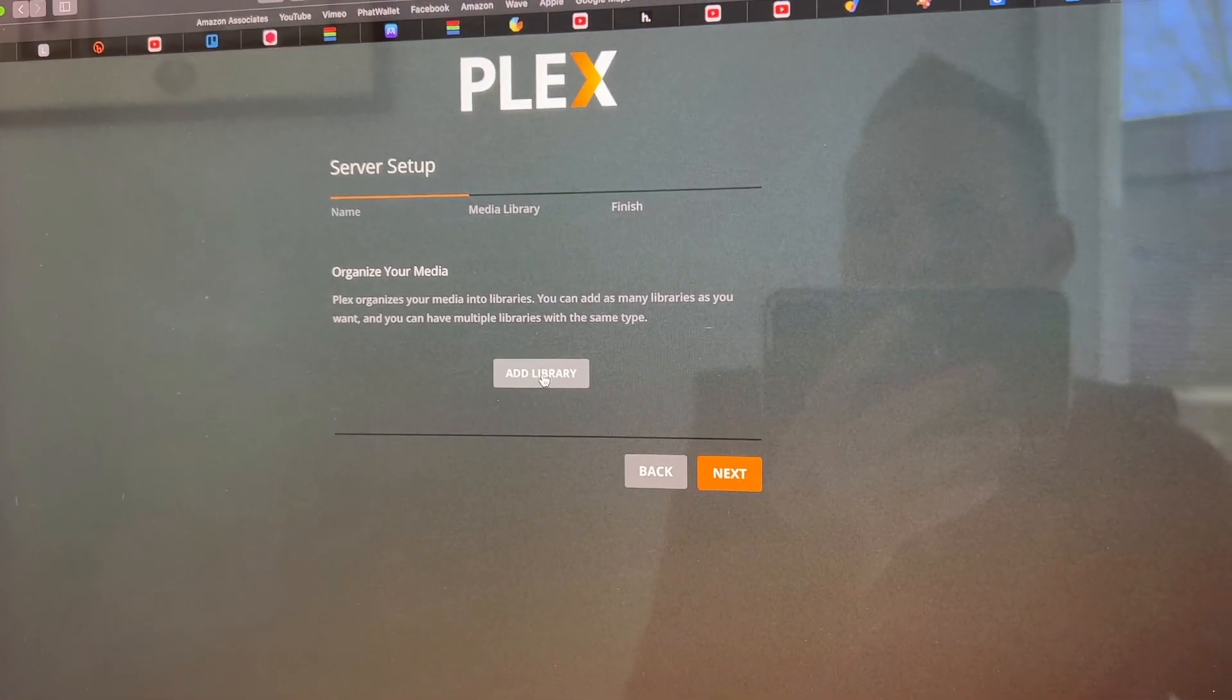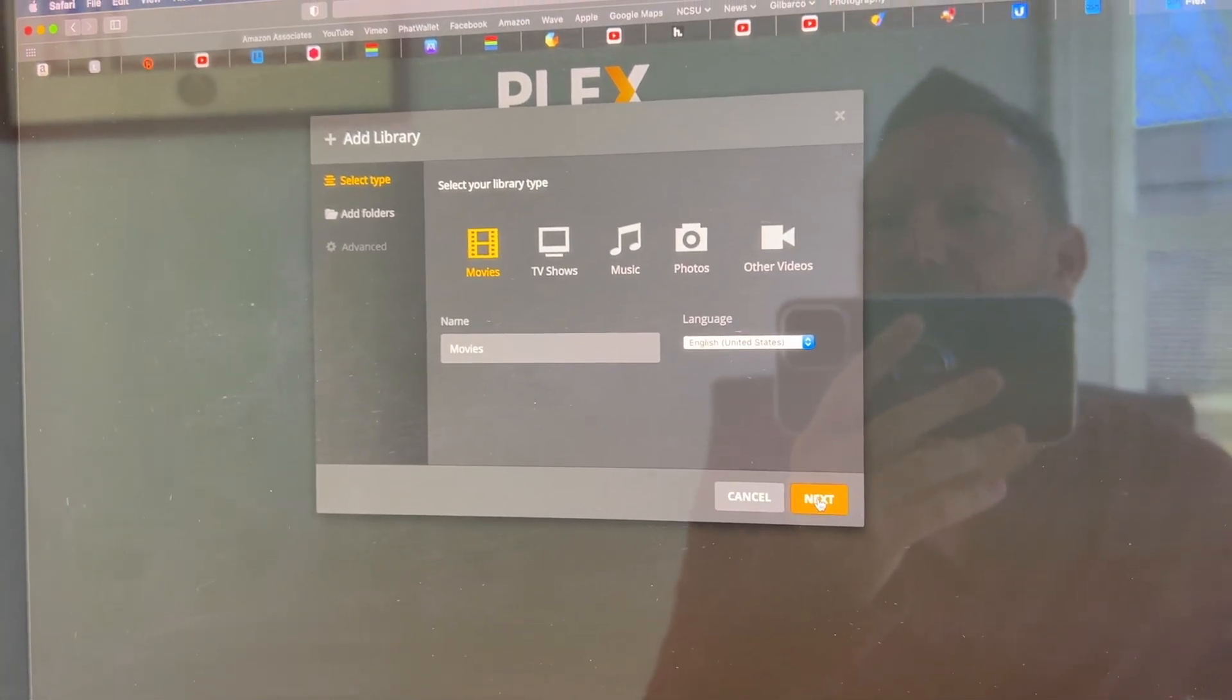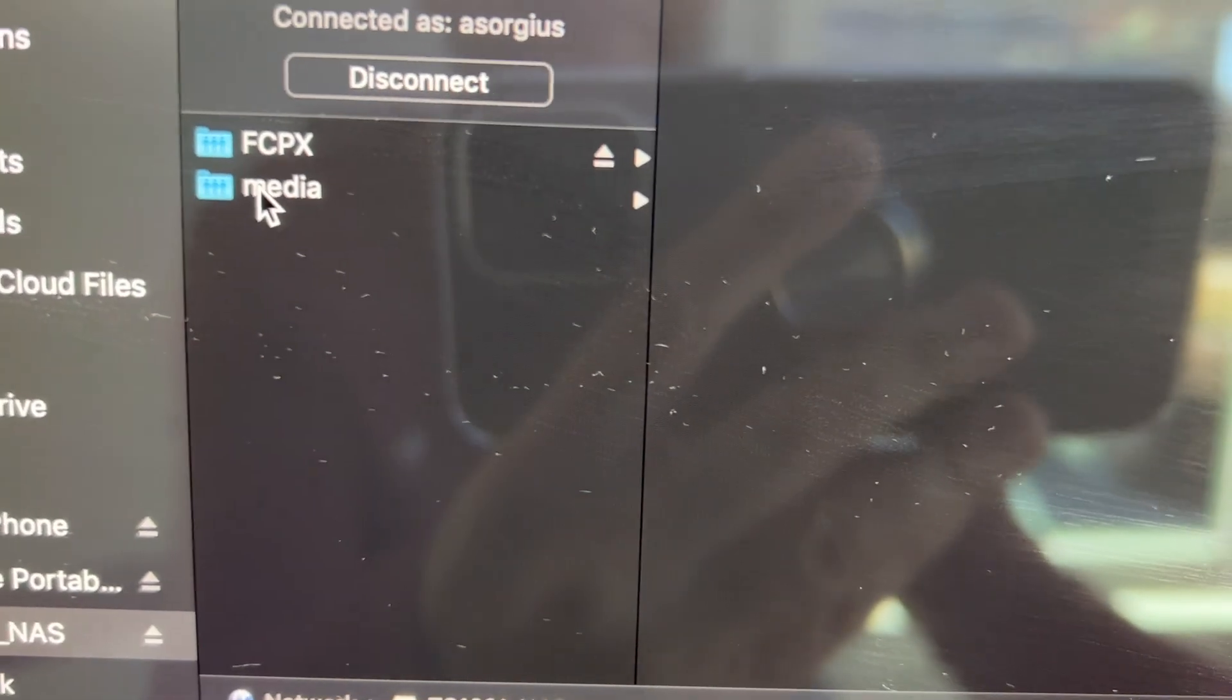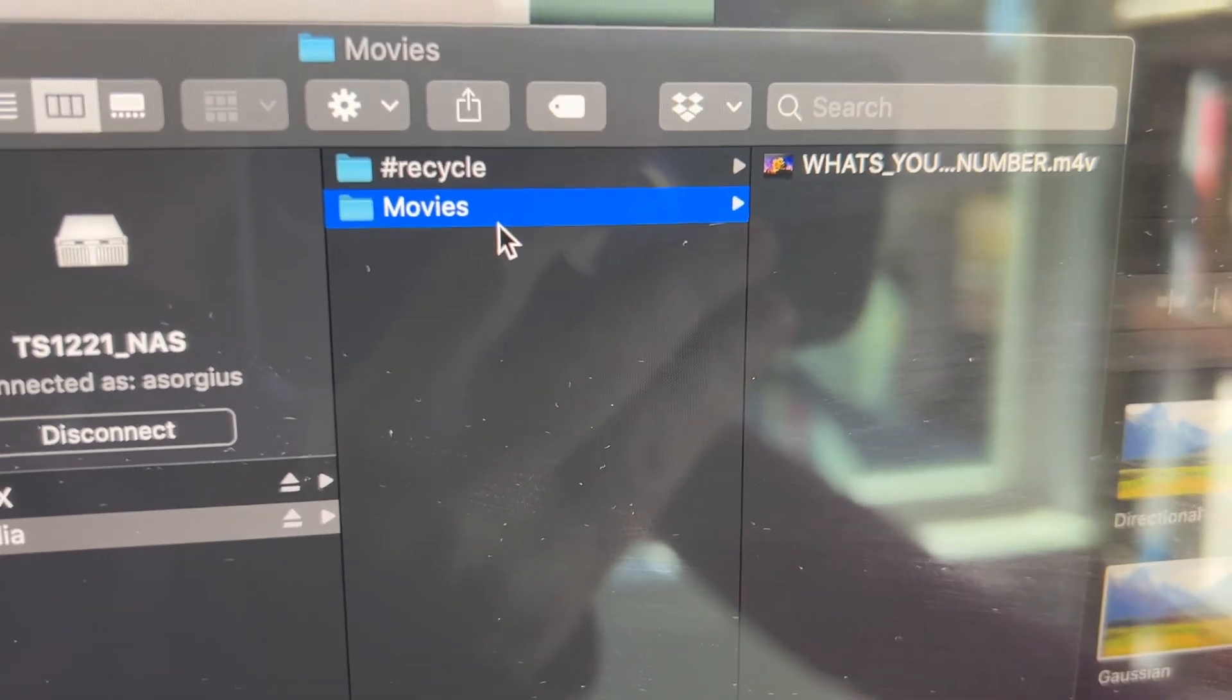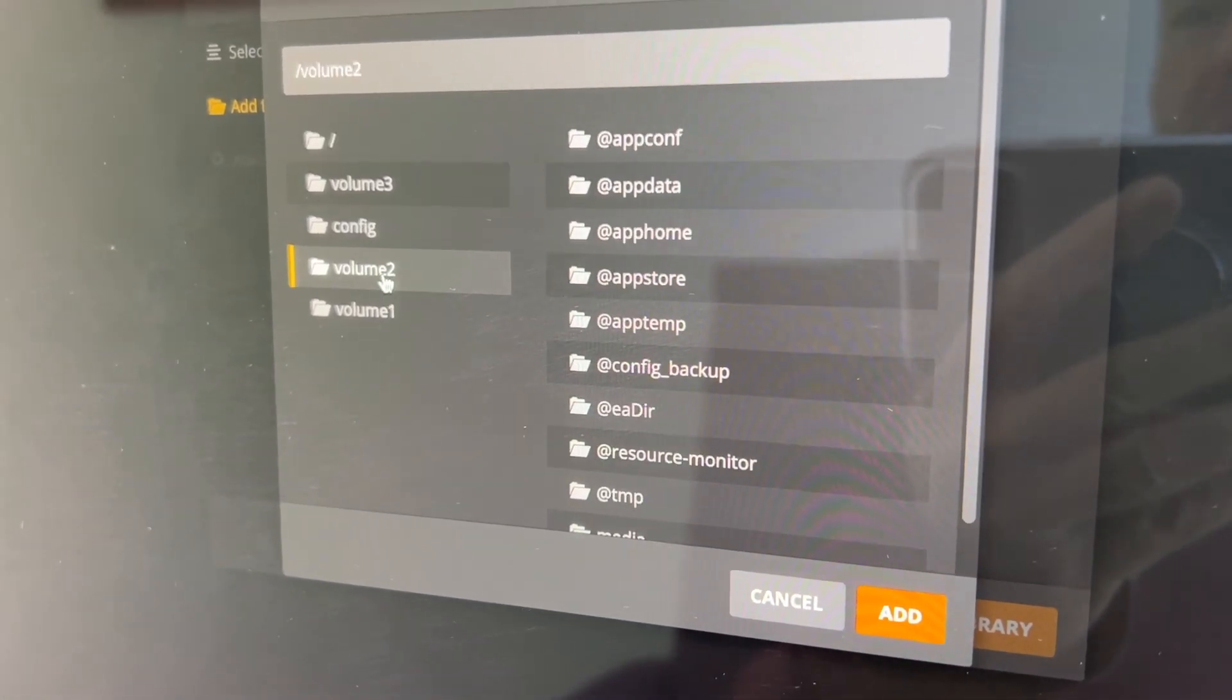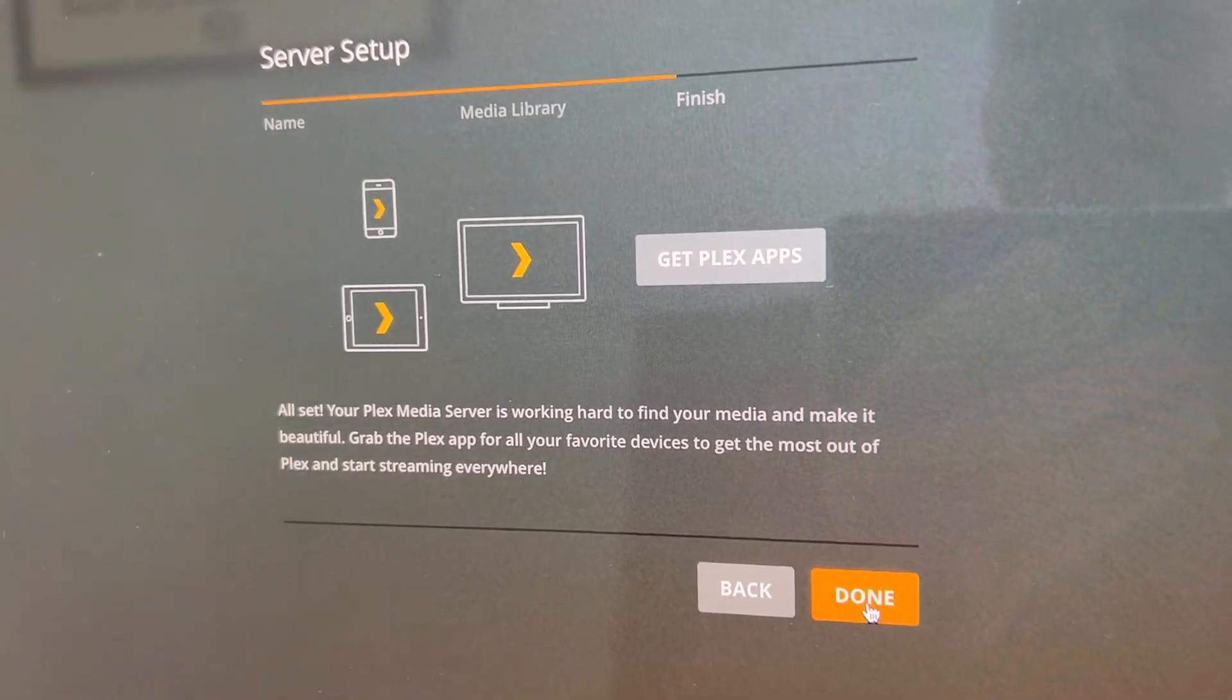Now we can add a media library. So movies. We'll name it movies. Now we want to browse for our movies. So now if we go to our finder and we go to the NAS, we now have a media folder here. So we can go ahead and drop in some movies. So in the media directory, I just created a folder called movies here and threw a movie in there. I'll see if it will let us browse the files and find that. So let's see, volume two, media, add. Add library. Next.